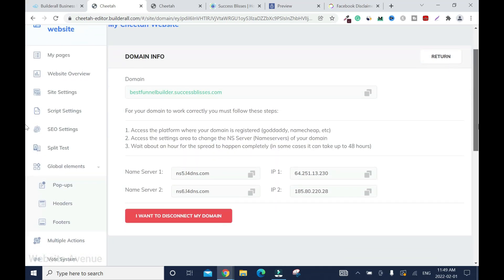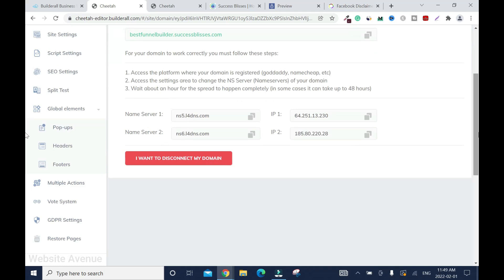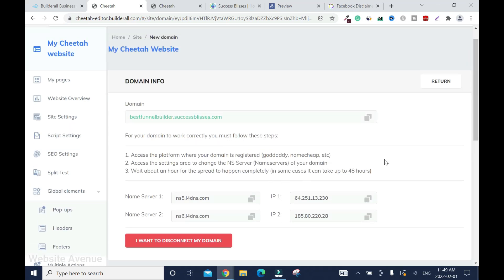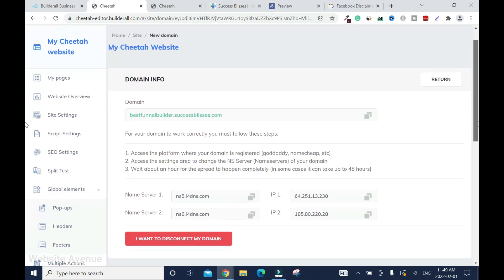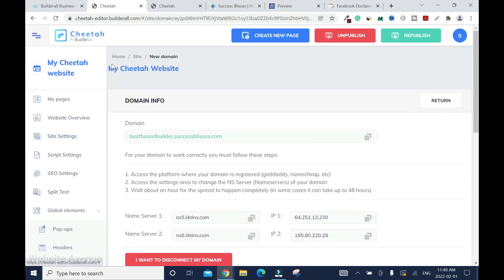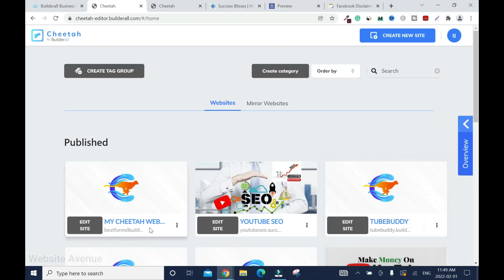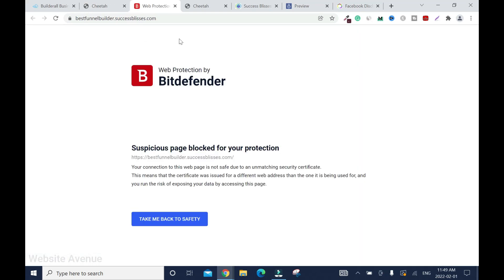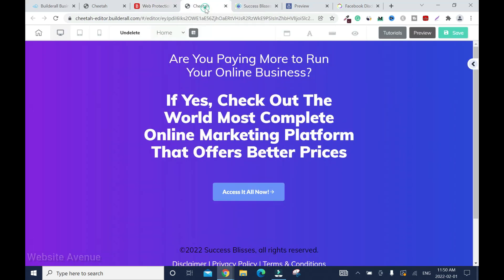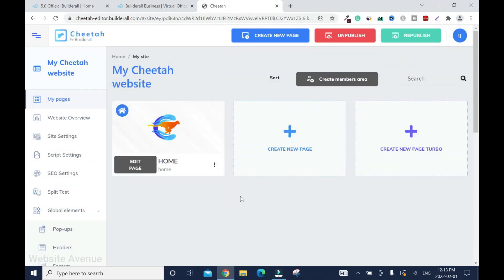I'll call this 'best funnel builder' — but you don't want the name 'BuilderAll' to be part of your website or anything you are promoting, because when people know it's a free tool, they'll go straight to it. So I will say 'best funnel builder dot success blaze' — don't forget to take off the forward slash. So the subdomain name is bestfunnelbuilder.successblazes.com. I'll just connect it. I have to wait for about 15 minutes to half an hour, then I'll come back to check once it has propagated.